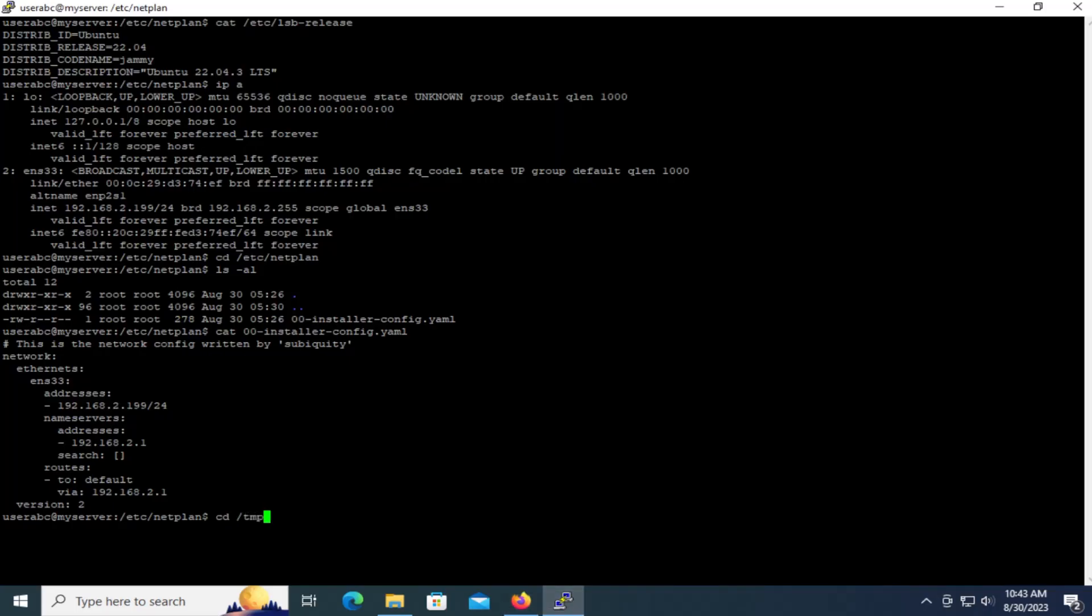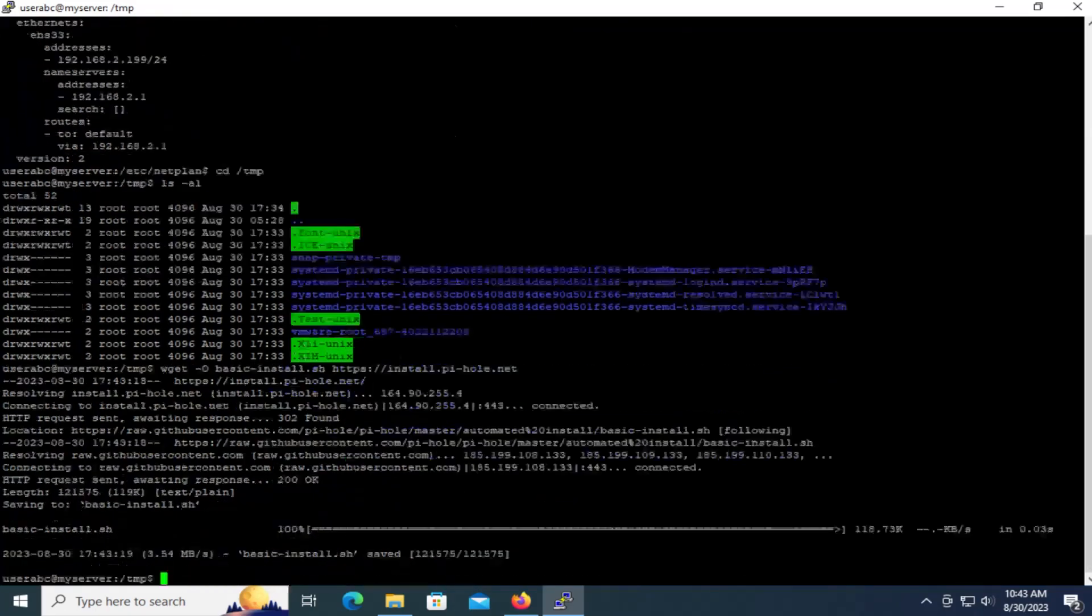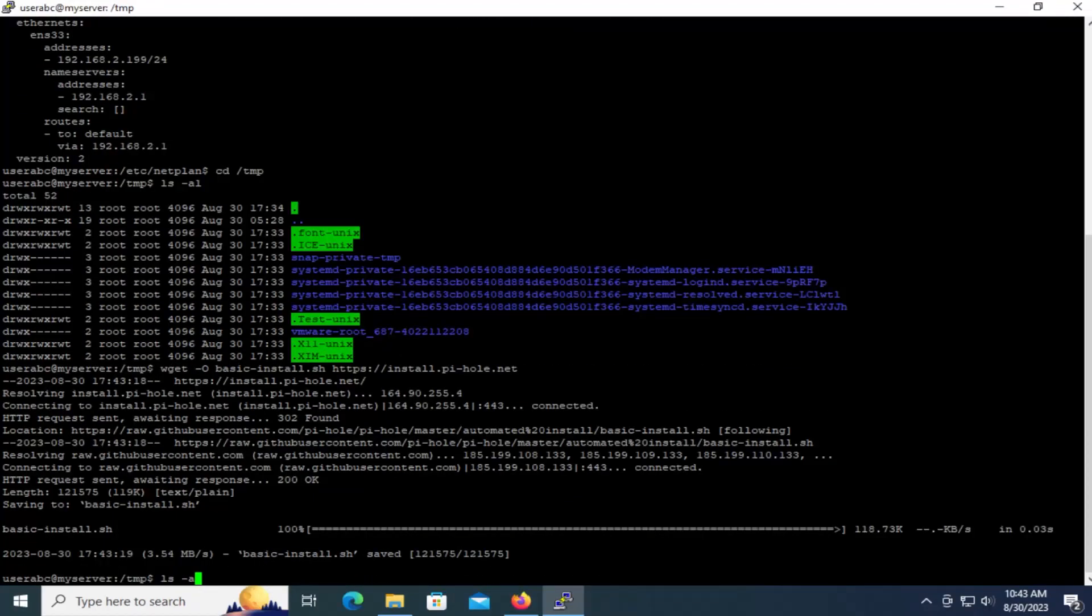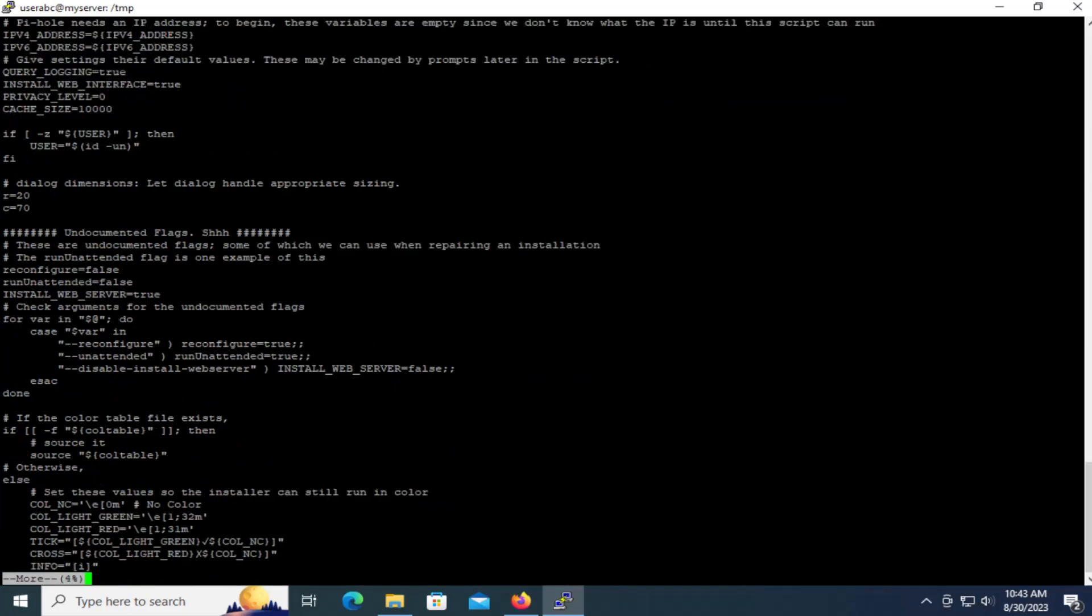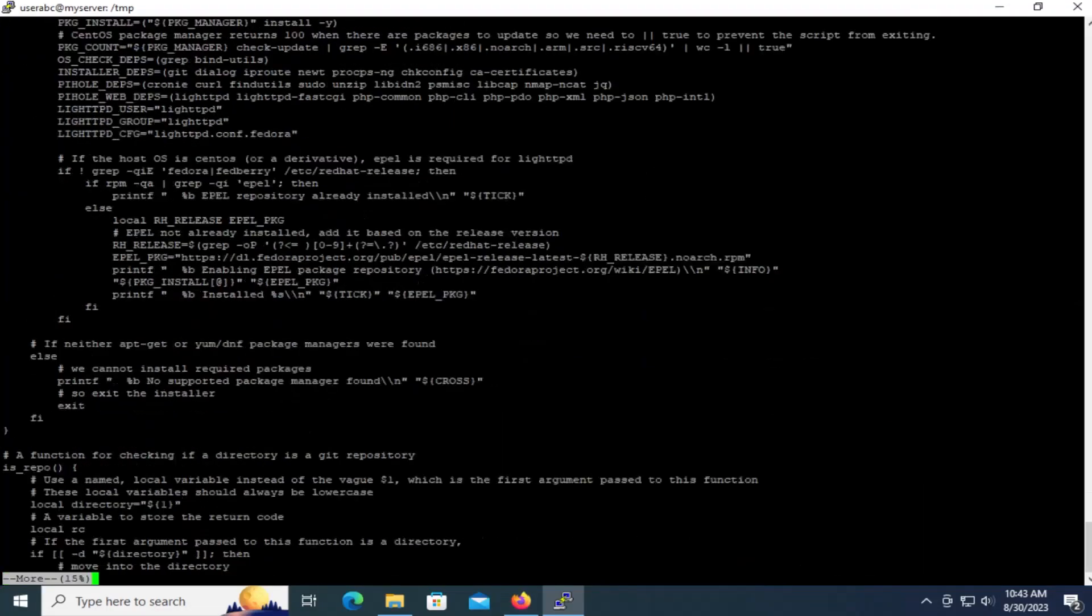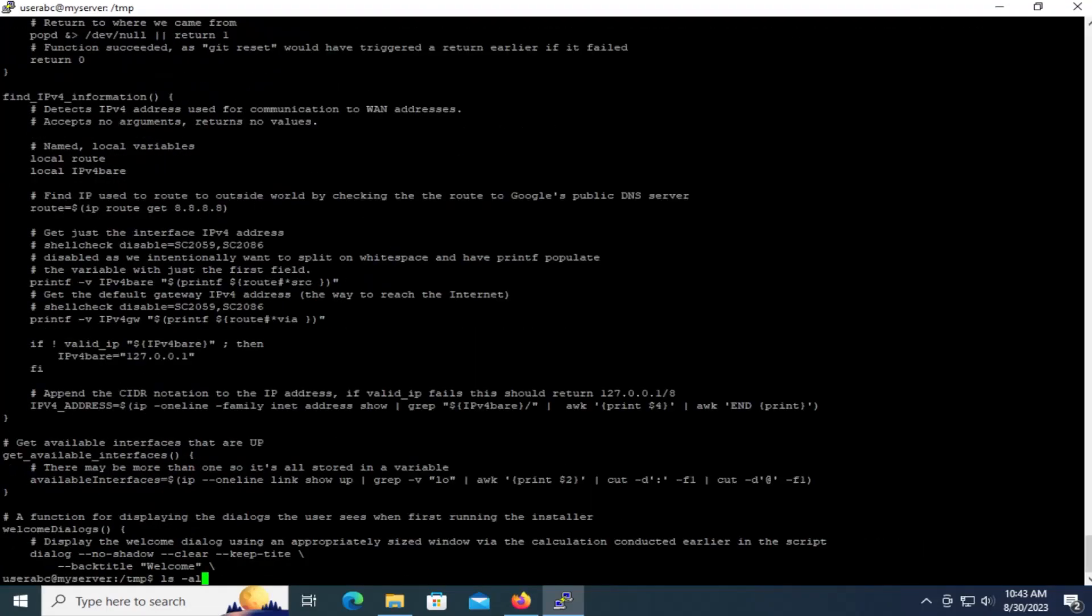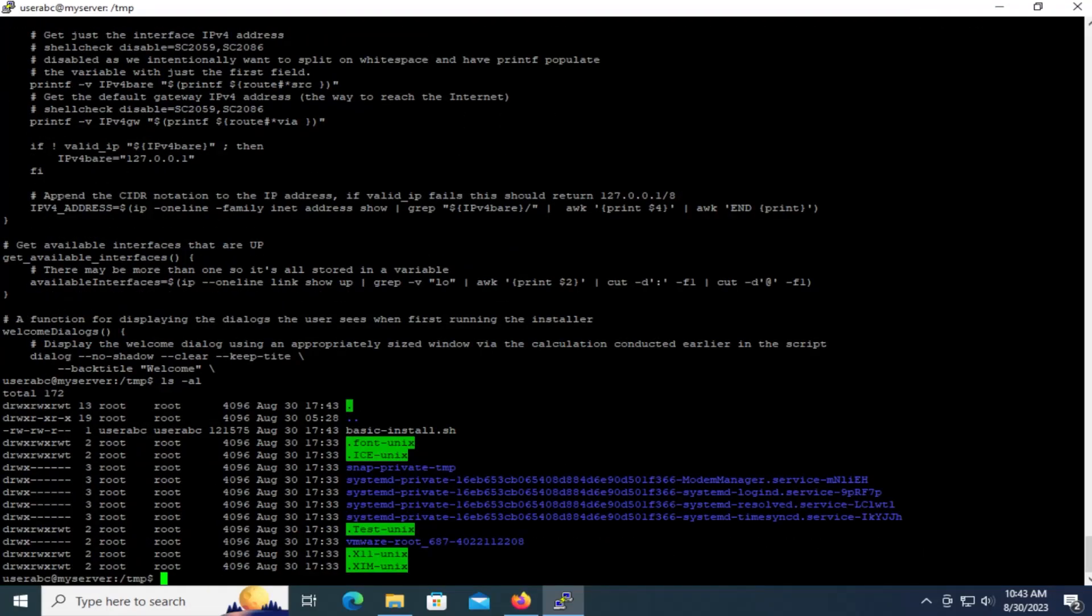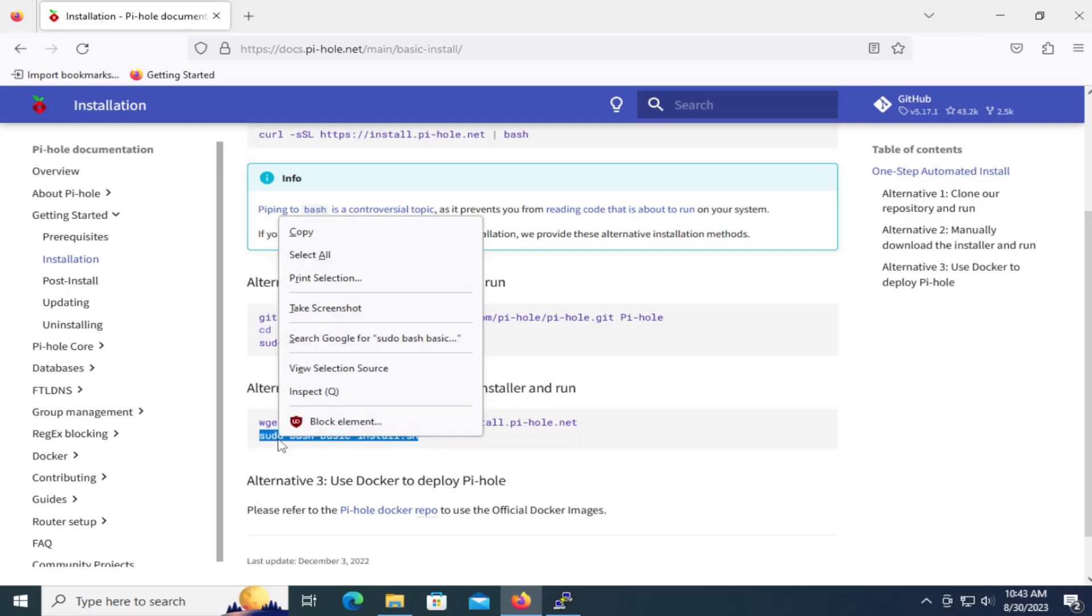So I'm just going to copy this. And I'm going to a temp directory, then wget it. And you can check the file, do a more on it, and make sure that everything's okay in it. And afterwards, you get to run it. To run it, sudo bash basic-install.sh.